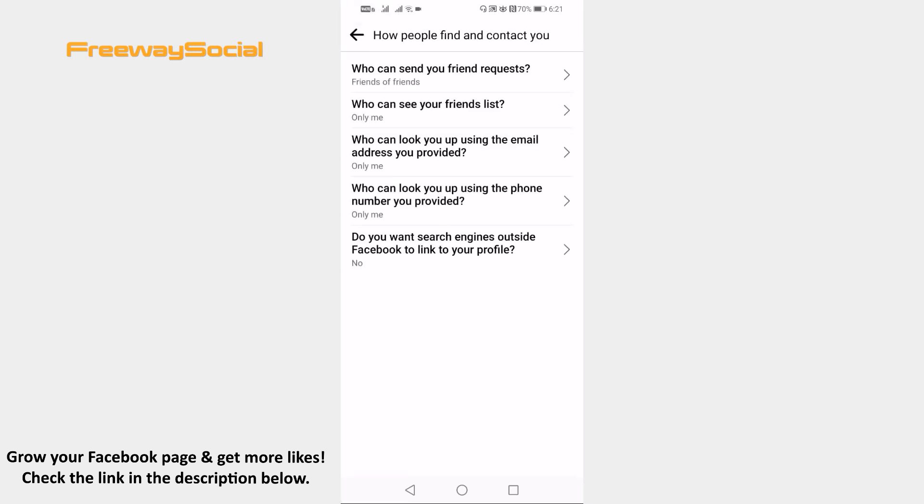Here just set all of these categories to friends of friends or only me to make your Facebook profile private.